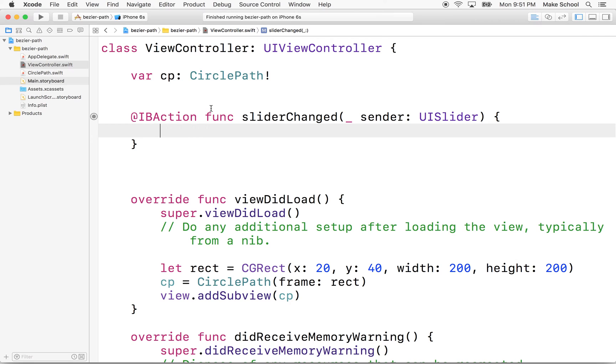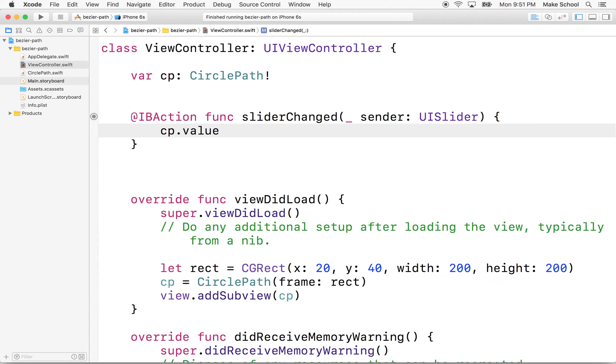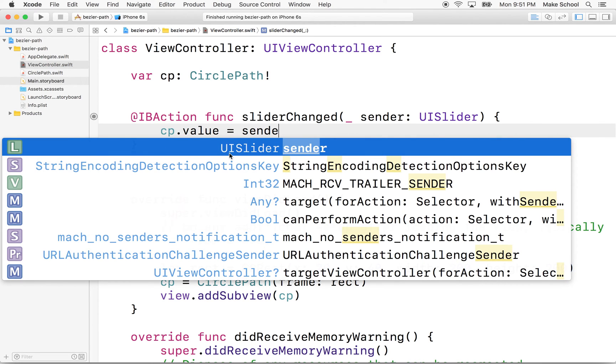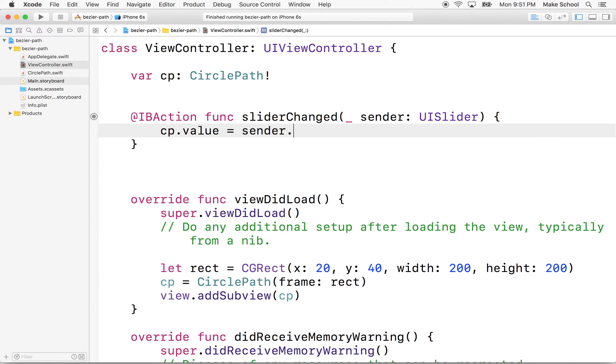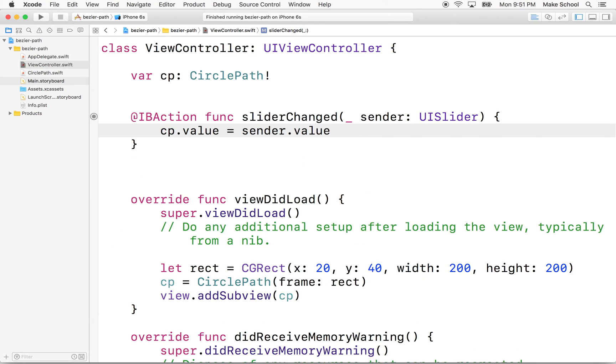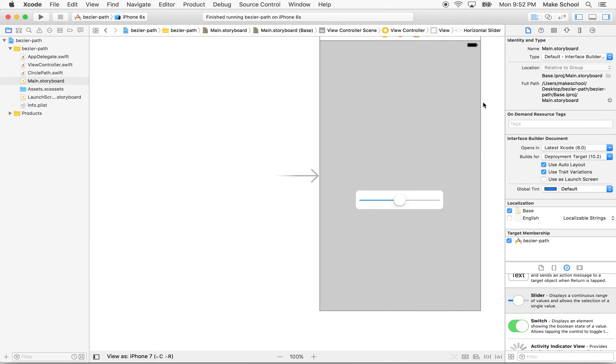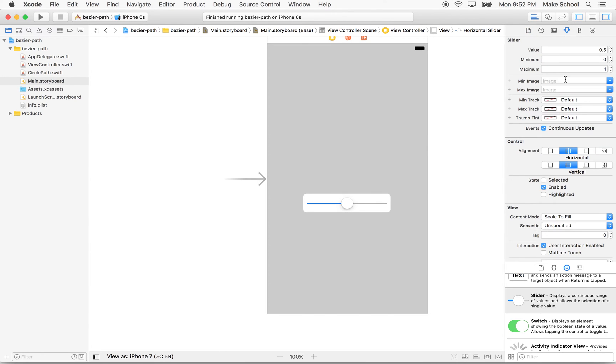And then we'll say whenever the slider changes, we'll say cp.value equals sender, which in our case is a UISlider. So you can see here it says sender is a UISlider. So we'll say sender. And every UISlider has a value, and the value is the value of the slider. And the value of the slider by default is 0 to 1, but you can set the value in storyboard. So if I switch to storyboard and click on the slider, you'll see under the properties there it says minimum value 0, maximum value 1. And there's some other options you can set in here, but essentially the default value is 0 to 1, which is perfect for our circle.